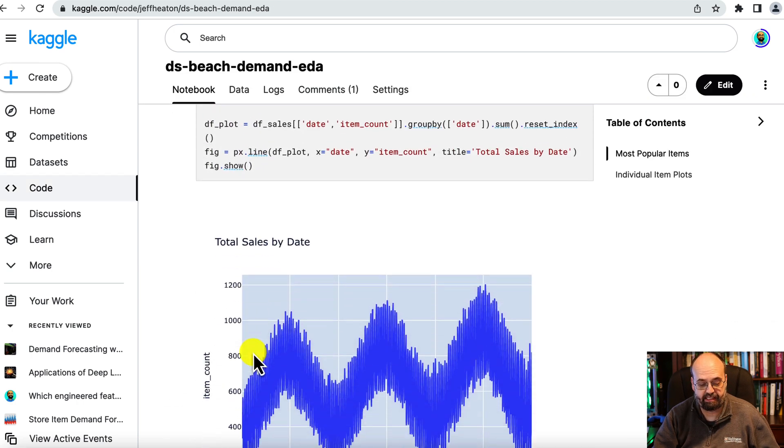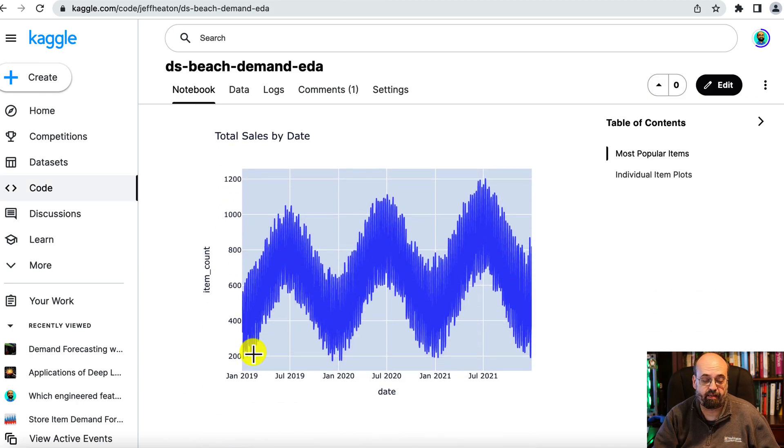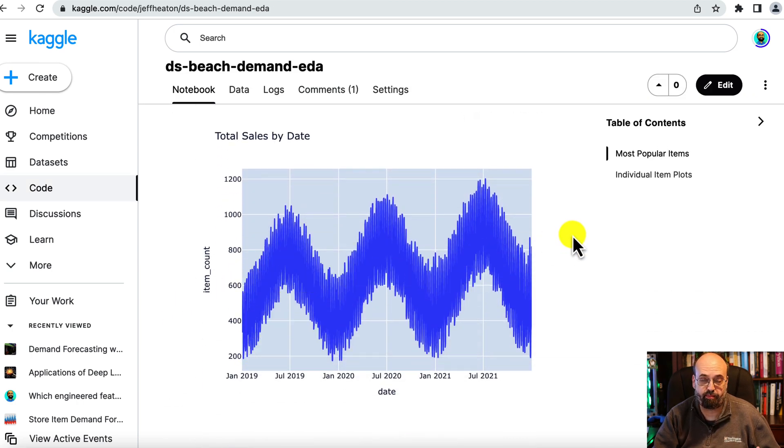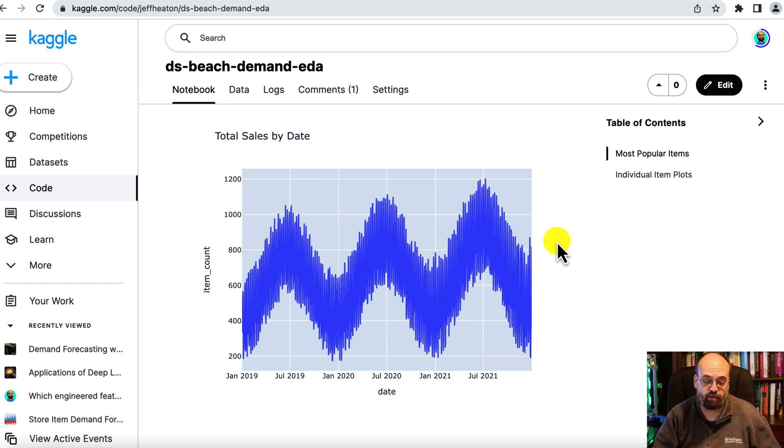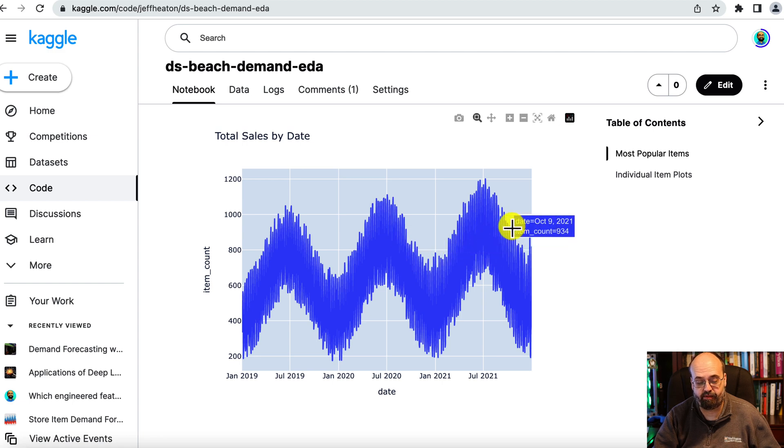This dataset exhibits seasonality and trend both, so that's something that you have to be aware of as you're trying to forecast into the future.